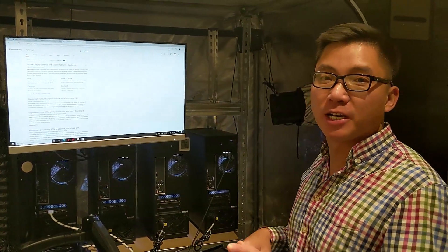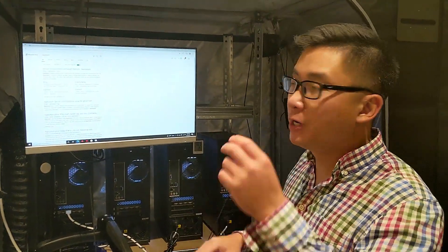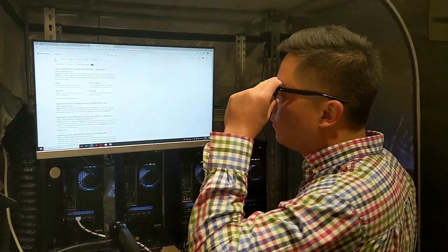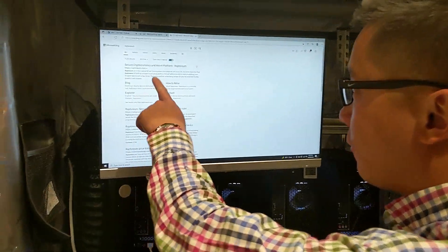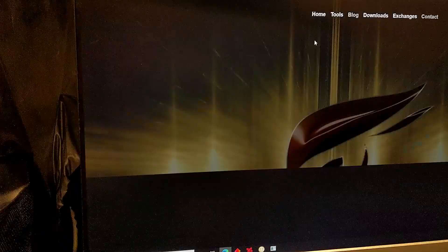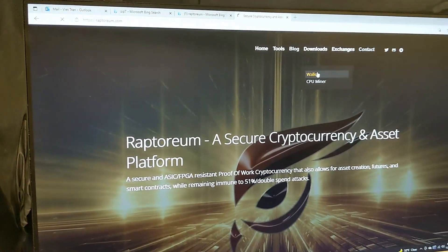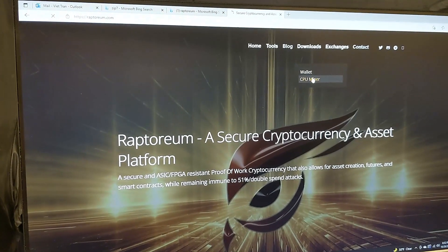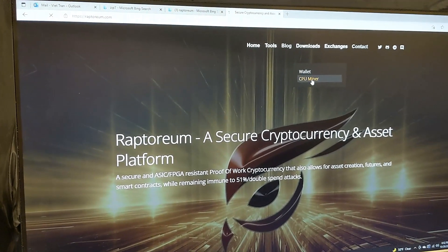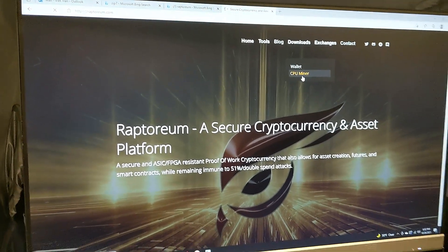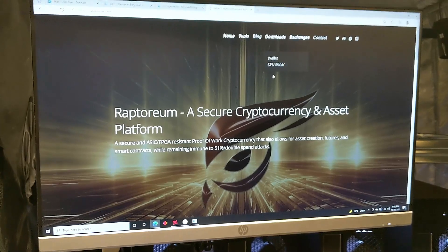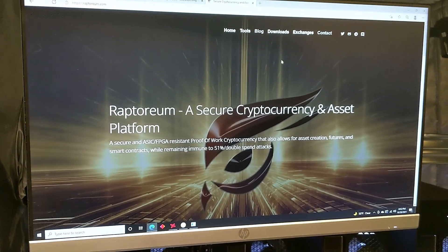Hey guys, I'm going to show you how to set up mining for Reptorium. First you go to Reptorium. I'm going to skip one of the steps. You have to download a wallet and a CPU miner. I apologize for the background noise. I'm going to try to speak as loud as I can. These GPUs are mining, so the fans are on max speed right now.